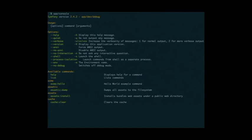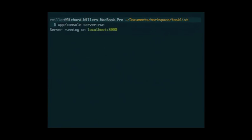You can access the console from the task-list directory. Running app/console gives a list of all available commands. One very useful feature is there's a built-in web server — a little command, app/console server:run, that fires up a web server on localhost:8000, where you'll see the welcome page.